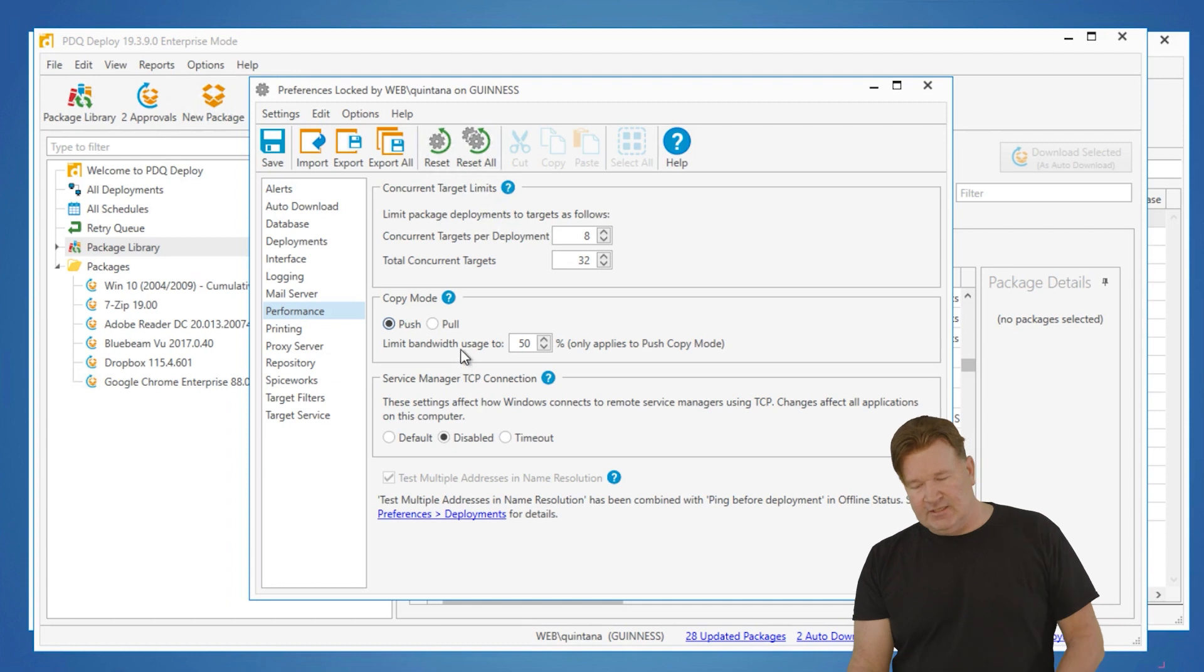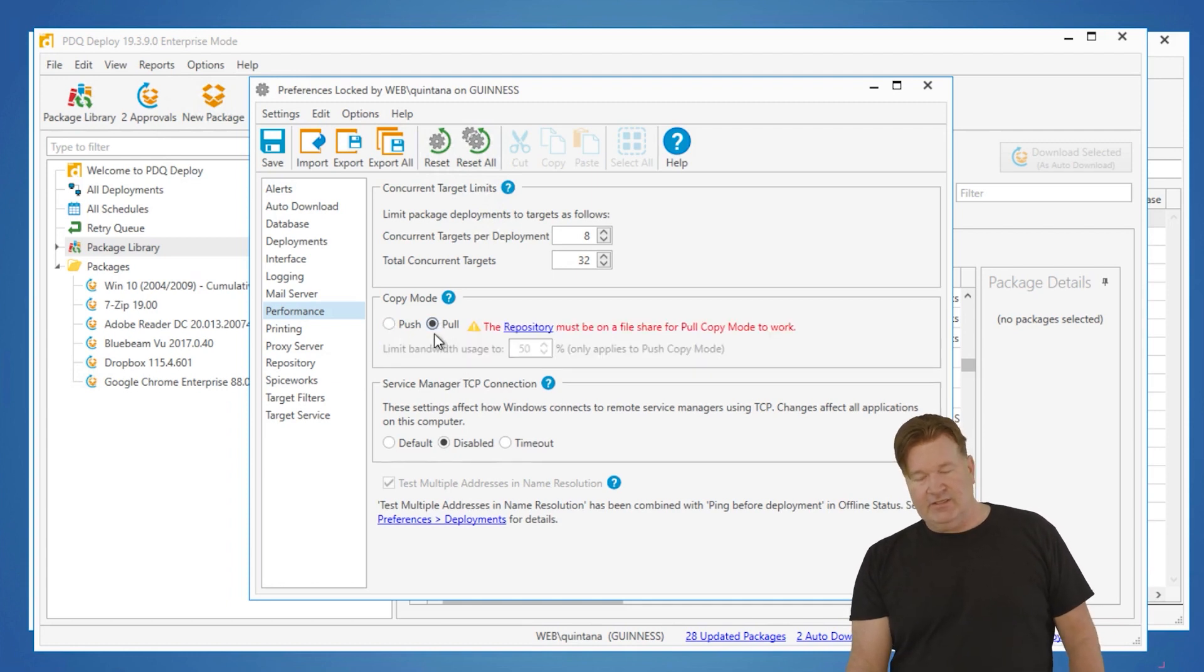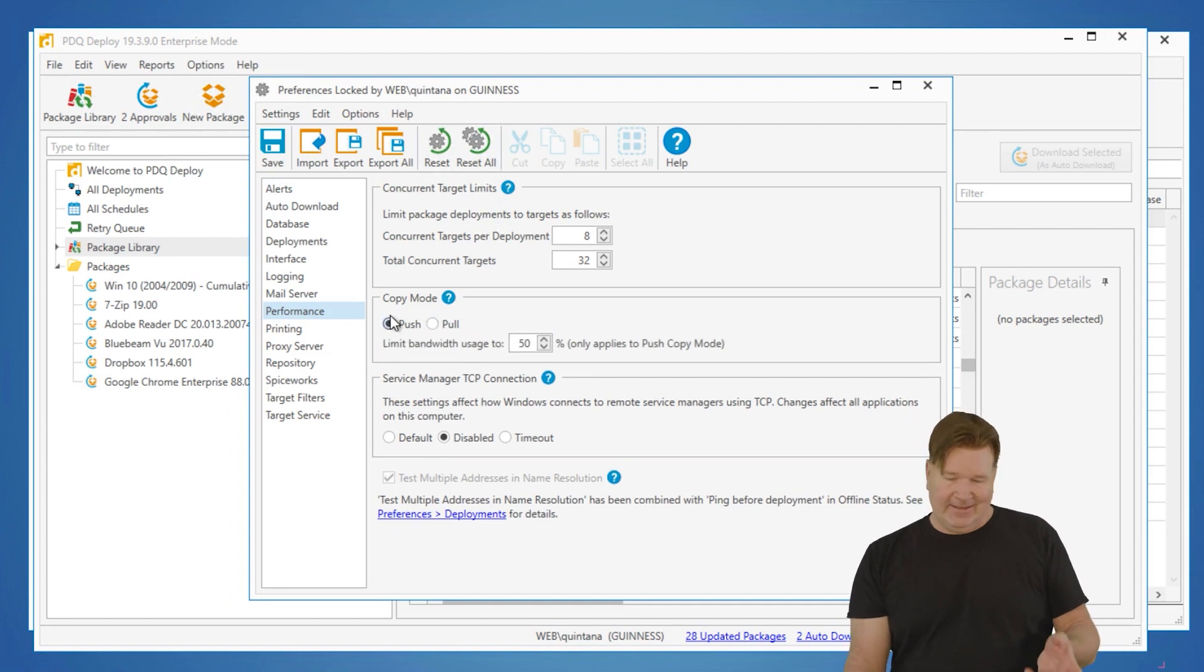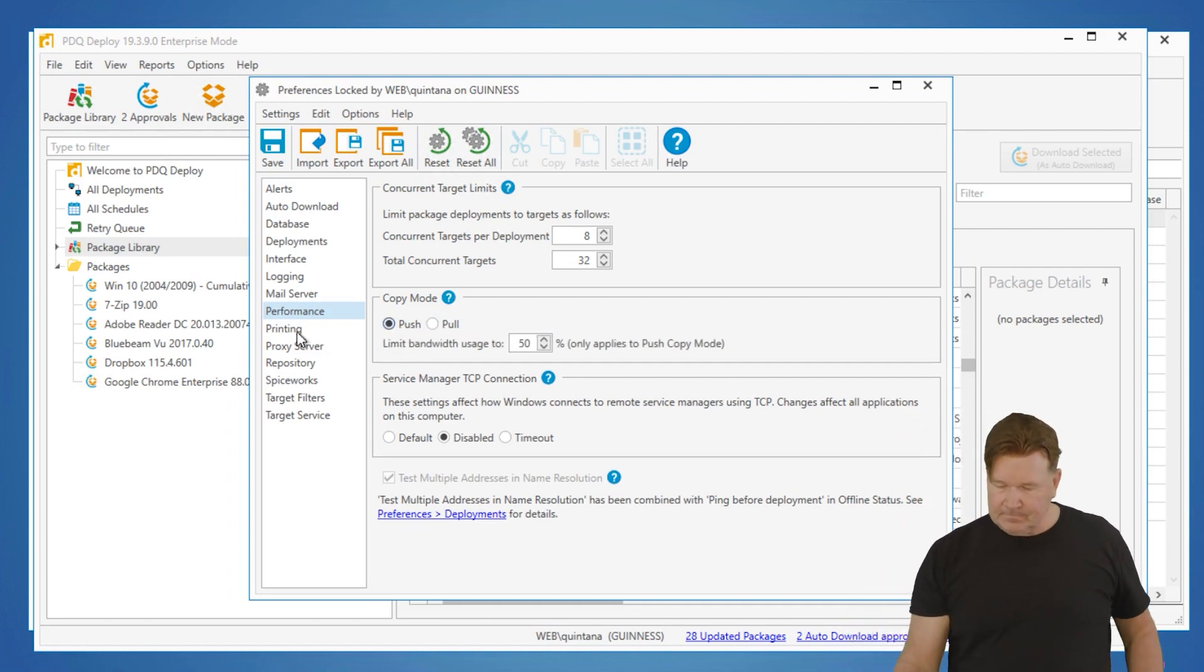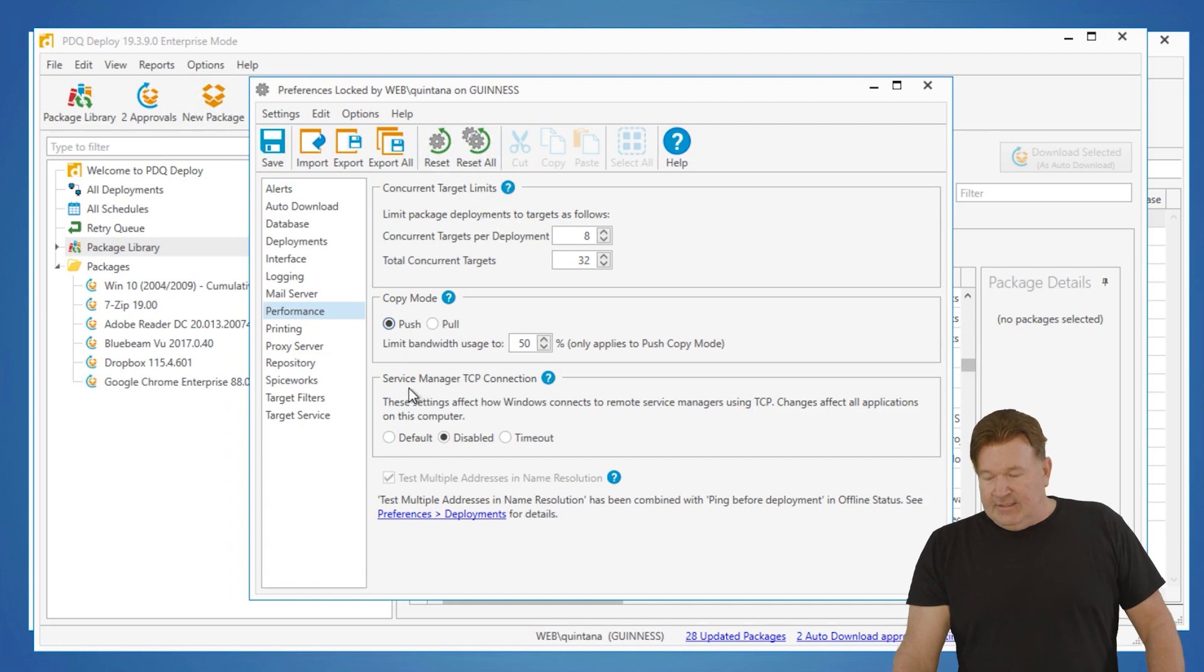Also, there's limit the bandwidth utilization. You'll notice if I do go to pull it, grays this out because the only NIC I can control in this case is the one on this machine.